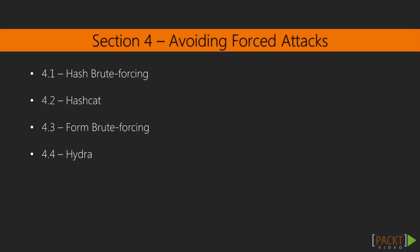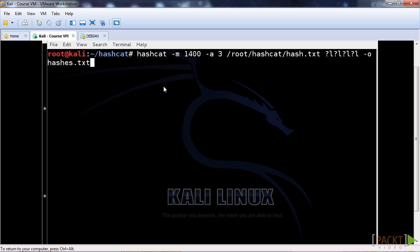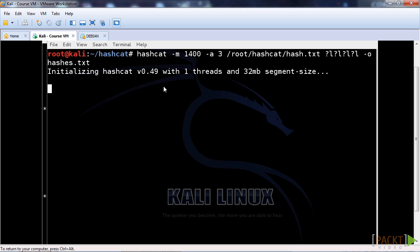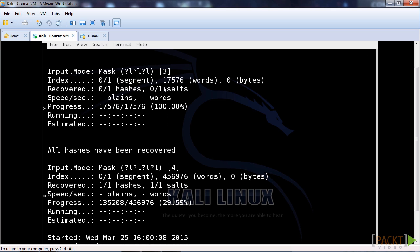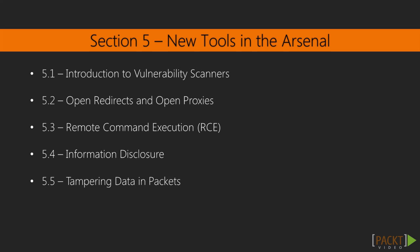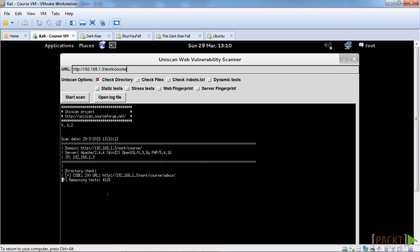Then we'll be moving on to avoiding forced attacks in section four, where we'll be looking at hash brute forcing and form brute forcing — the brute forcing concept and the applications we'll use to apply brute forcing on the sample script to get the concept of hash and form brute forcing across. In section five we'll be looking at a whole array of different vulnerabilities as well as an introduction to vulnerability scanners, which is quite pivotal to web penetration testing.